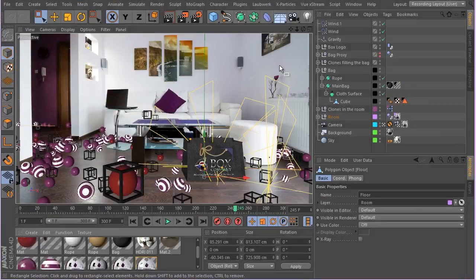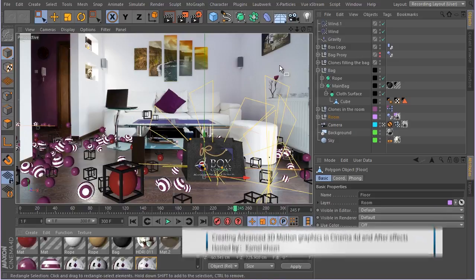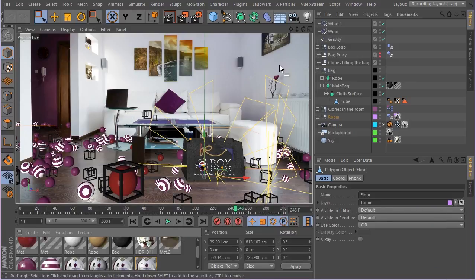In this lesson we're going to prepare our scene for final render. We're gonna be doing a lot of stuff — it's going to be maybe quite a long lesson, but I'm trying to go over it and finish it as soon as possible.